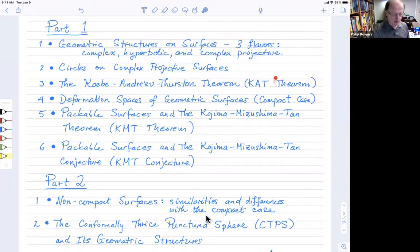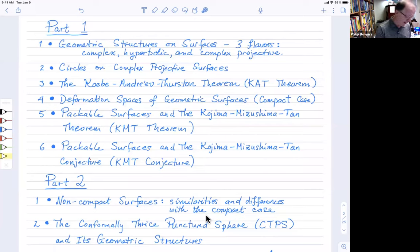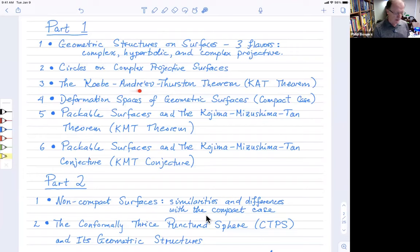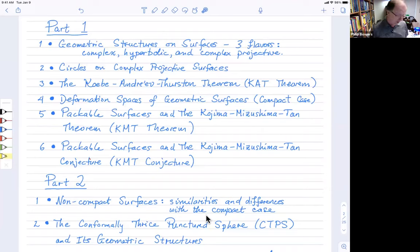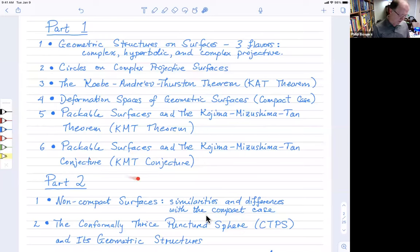I'm going to look at geometric structures on surfaces and concentrate on three structures: the complex, the hyperbolic, and the most unfamiliar one — the complex projective structures. Then I want to talk about circles on complex projective surfaces so we can get to the KMT theorem, and think about what it means to look at circle packings on these more general surfaces rather than hyperbolic ones.